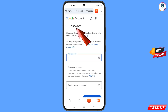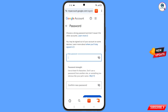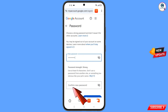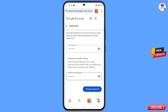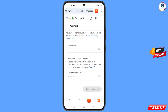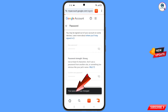You will land on the password change dashboard. Set a strong new password: enter your new password, confirm it, then tap 'Change Password.' You will see the confirmation: 'Your password was changed.'